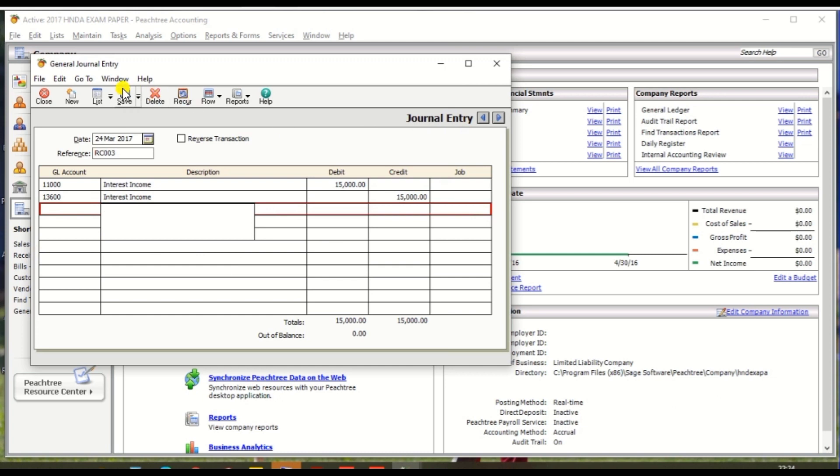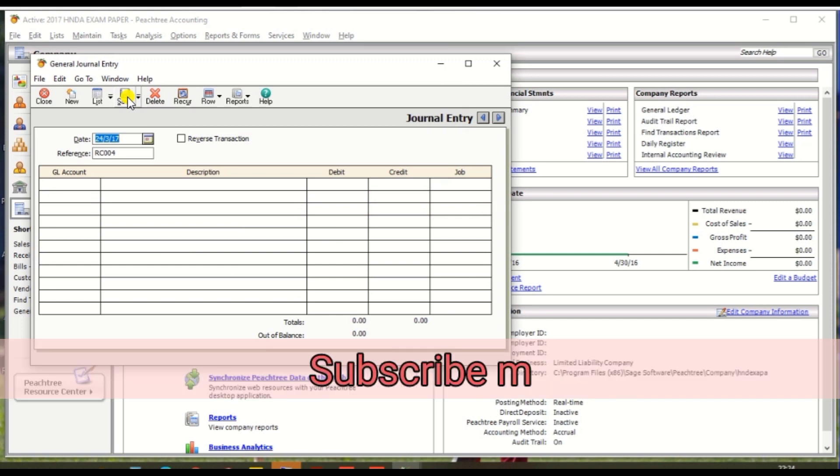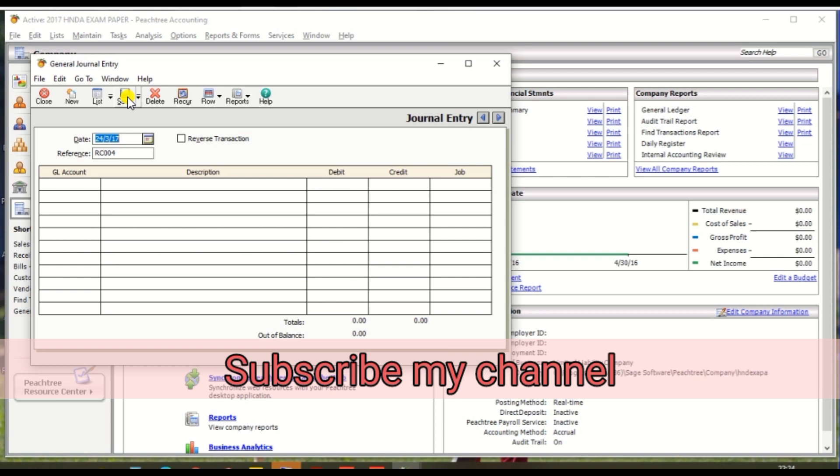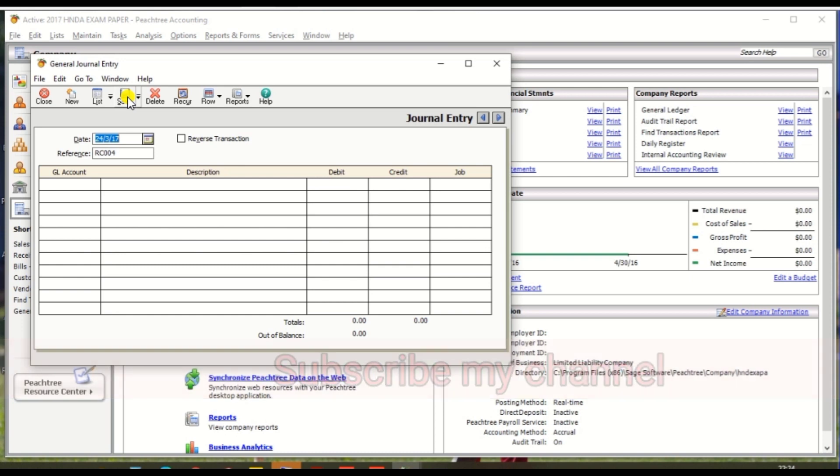Then click save. Follow the same method for rental income and complete the paper. Thank you.